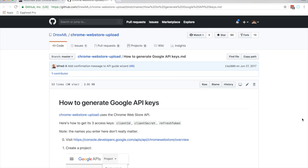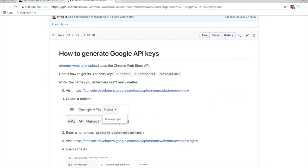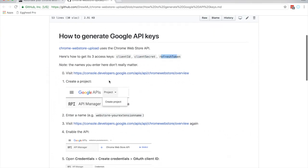Next we want to generate our Google API keys — this will allow us to upload and publish to the Chrome Web Store. The link is in the description. This page is by Andrew, who is the creator of this npm module that we're using, so we're just going to follow the steps because we need a client ID, client secret, and refresh token.